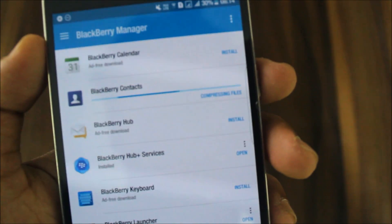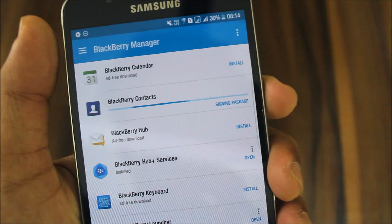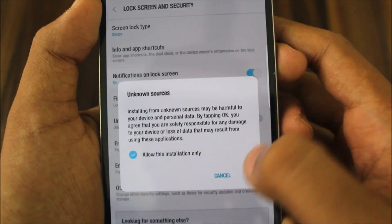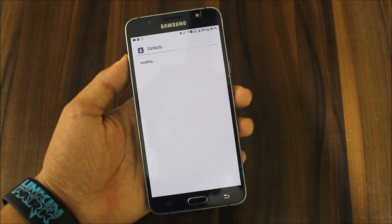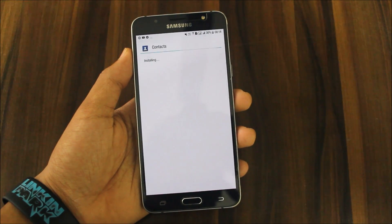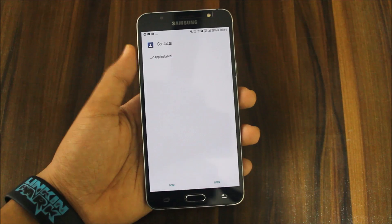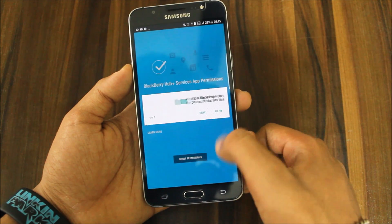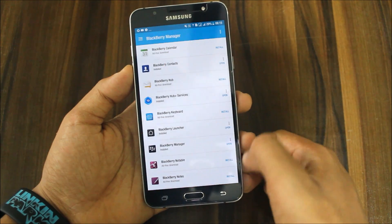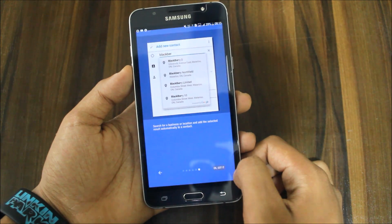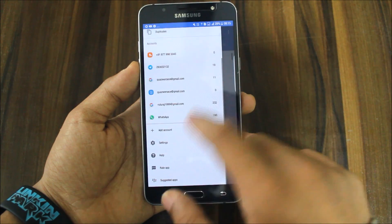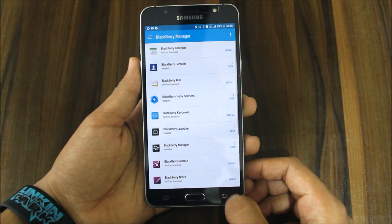Here you can see the size of the app — signing package. We have calendar, contacts, and other apps available. The contacts app is now installed. Let's open it. Grant permissions for calls, contacts, location, file manager, and calendar too. Wow — if you want to replace your contacts app with this, go with it. It's super fast, you get more options, and it's totally awesome with great features.